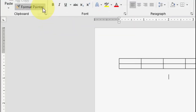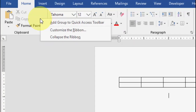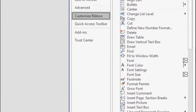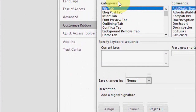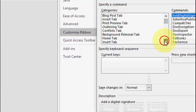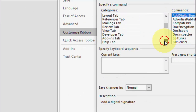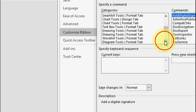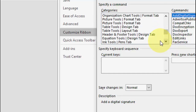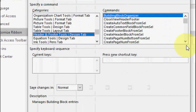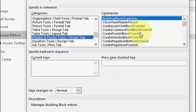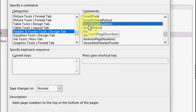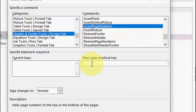Once more, if you want to create a page number shortcut key: right-click, go to Customize Ribbon, then Customize. In the Category, go to 'Header Footer' because the page number option falls under that category. Search for Header Footer and find 'Insert Page Number.'